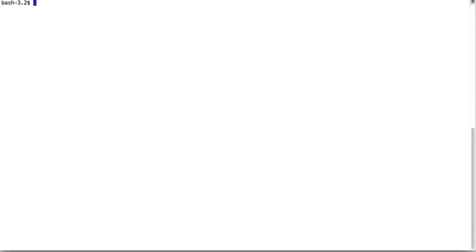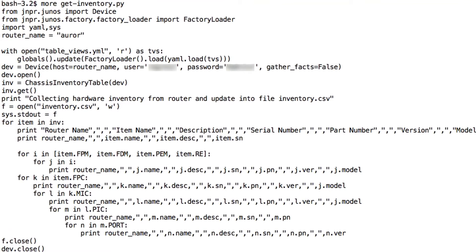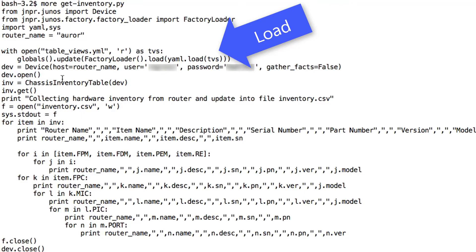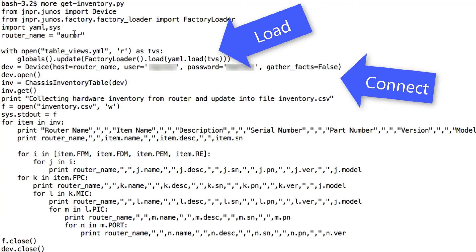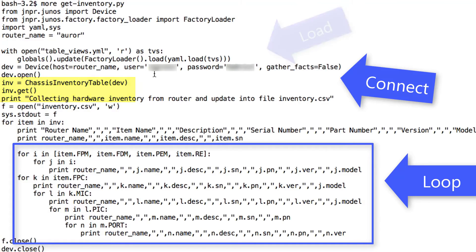Next, the Python script get_inventory.py is a simple script that loads the YAML file, connects to a device or a list of devices, gets the required table and then simply loops through the item data defined in the views to build a CSV file.